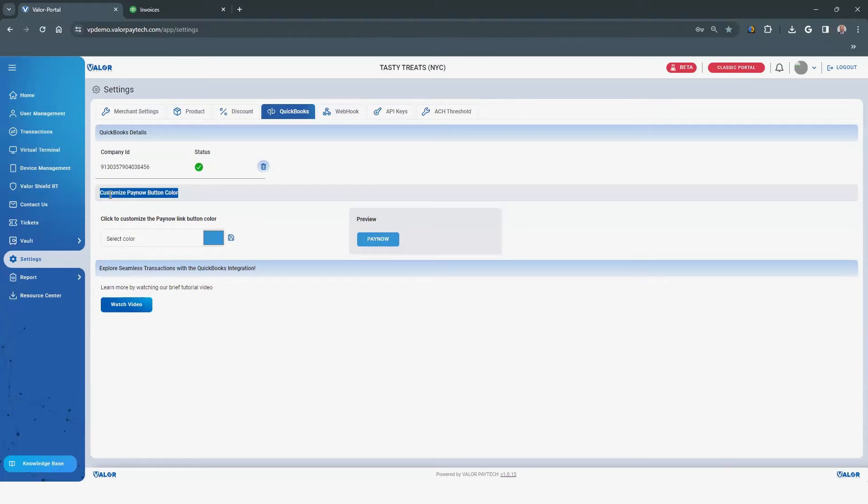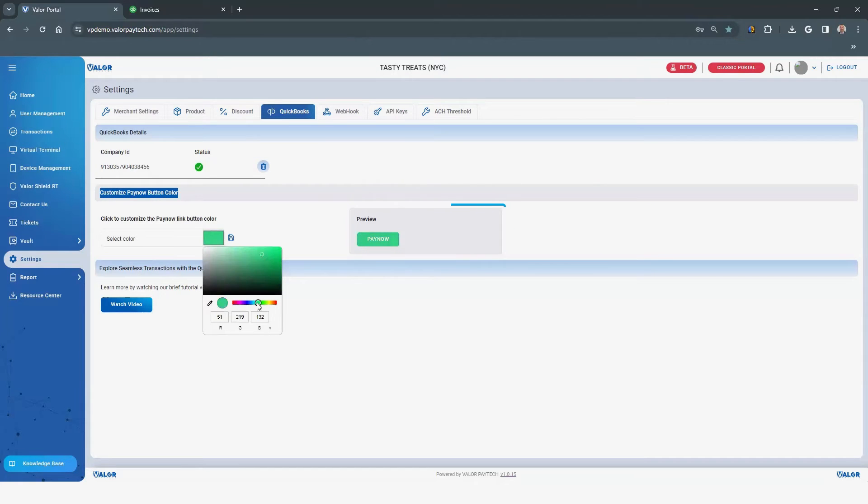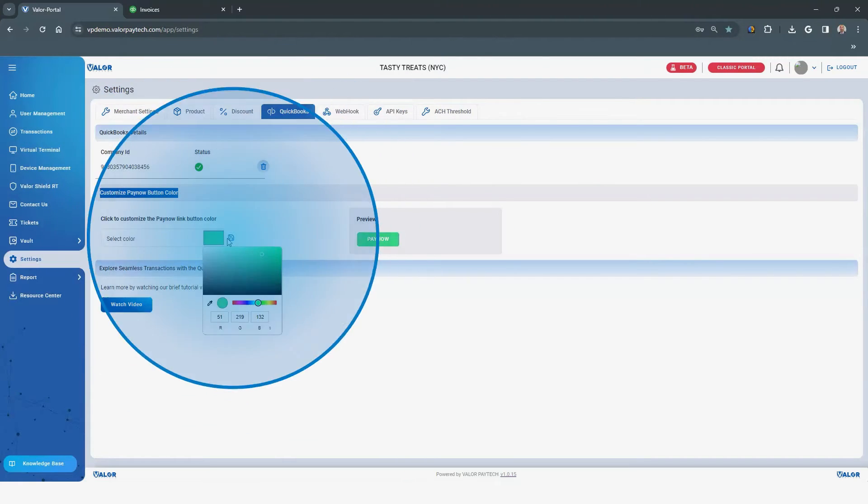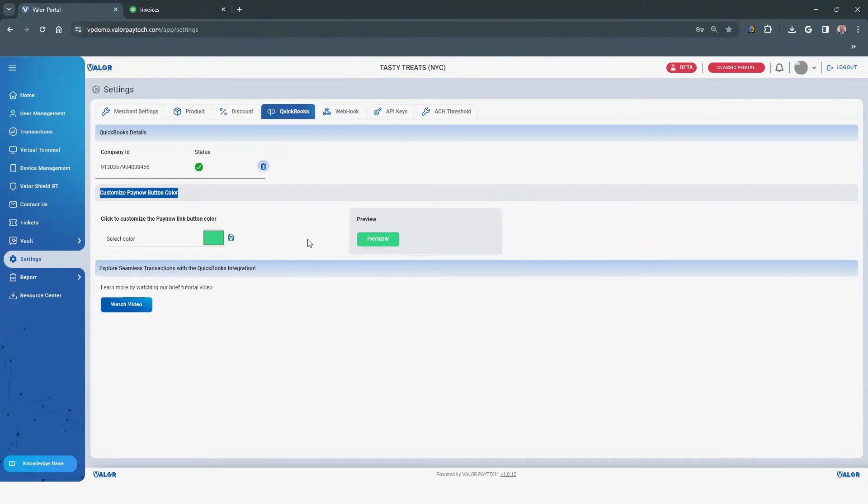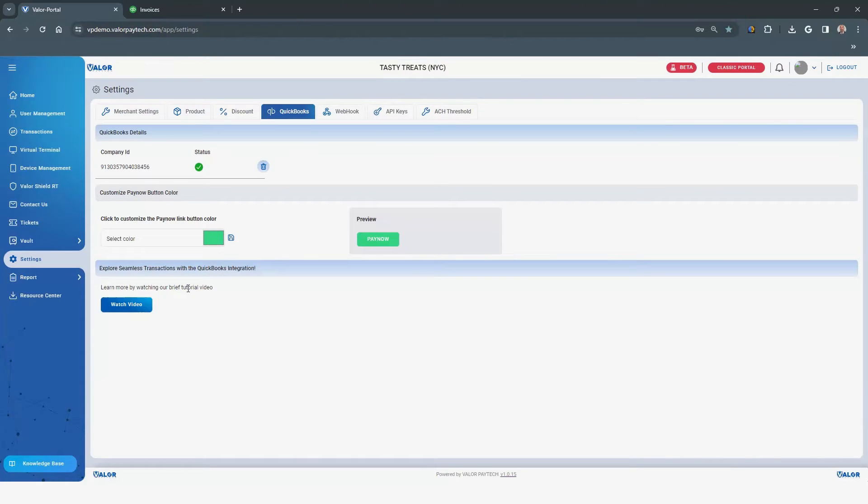Customize the color of your Pay Now button. Click on the box with color and select your color preference. Then click the Save icon. A confirmation will appear that your Pay Now color has been updated. For additional support, a tutorial video is available by clicking on the Watch Video button.